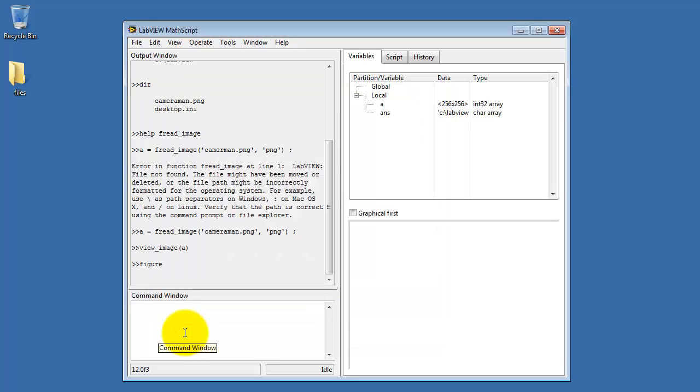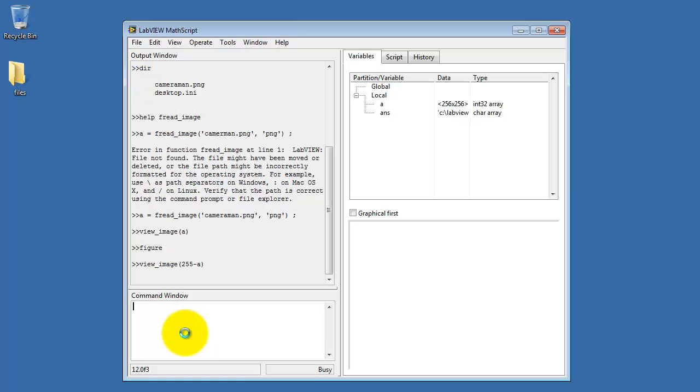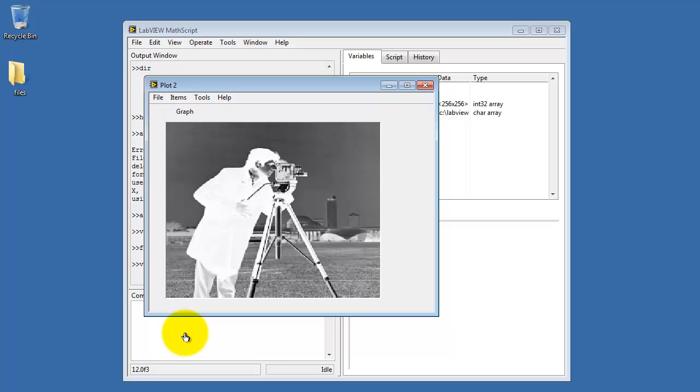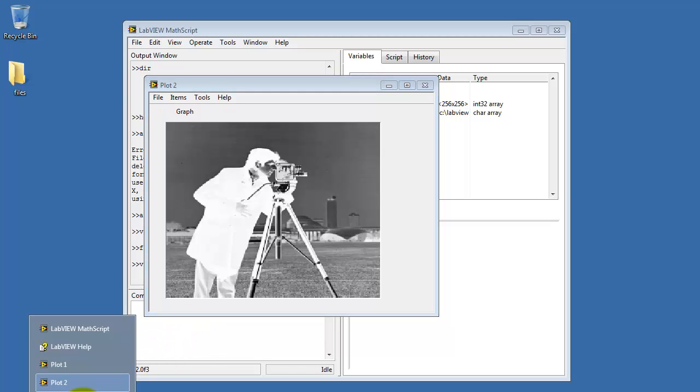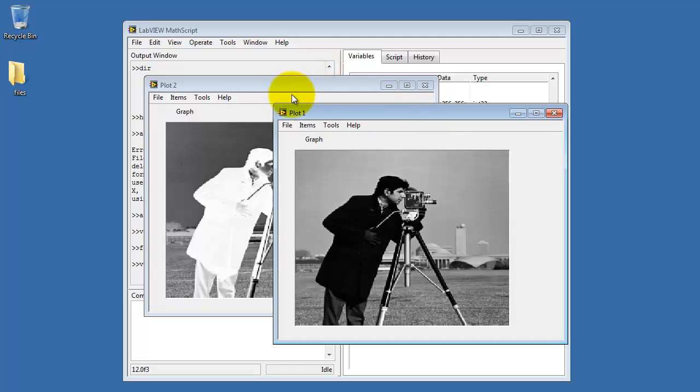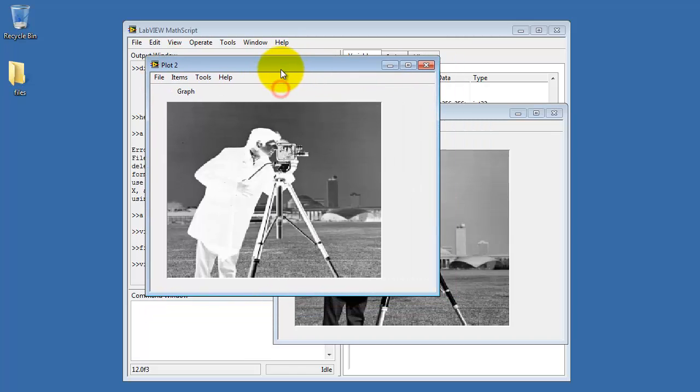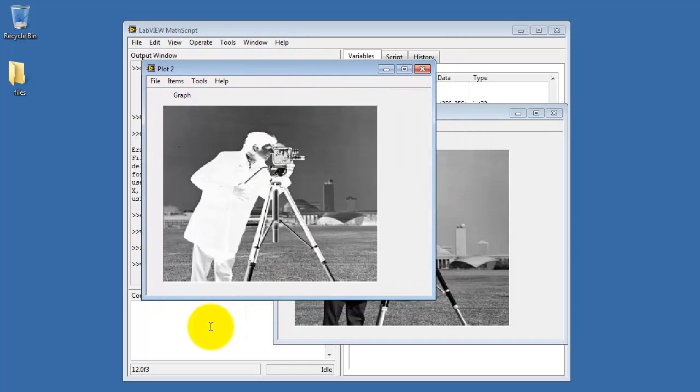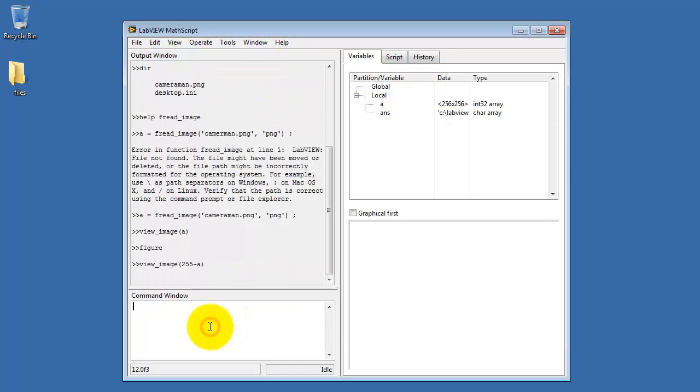If you have multiple images to show, you can type figure to create a new plot window. Suppose this is my processed image. This will be 255 minus a. We see this generates the negative view of the original image. This way I can keep track of distinct images by figure number.